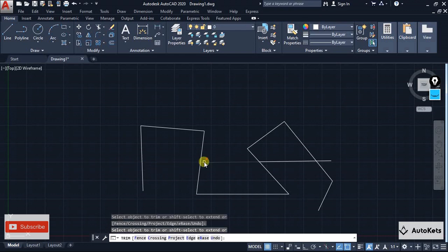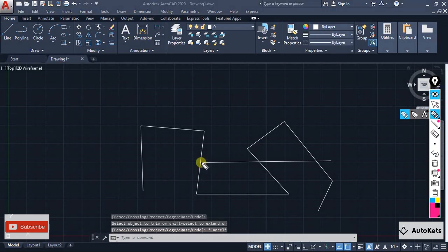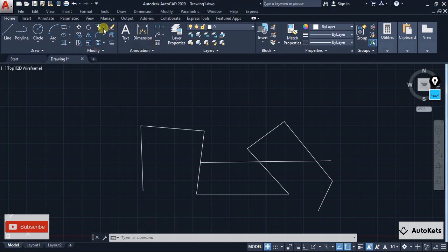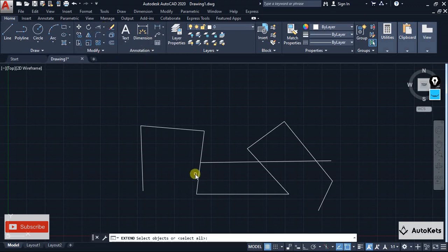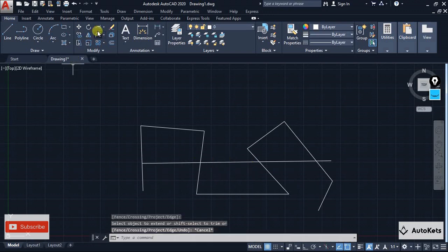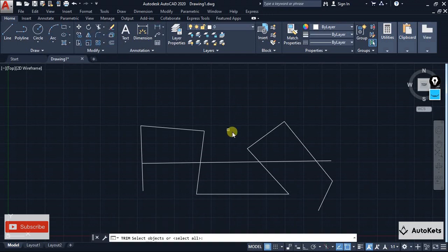Now let's say that you want to extend the line back again. What you do is you switch off the trim and go for the Extend tool, which is below the trim. If you click on trim you will see there is an Extend option. If you click on that it's the same tool used as Extend. To trim again you have to escape and produce the trim command again.